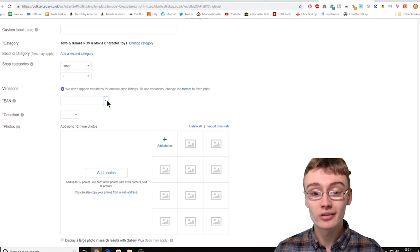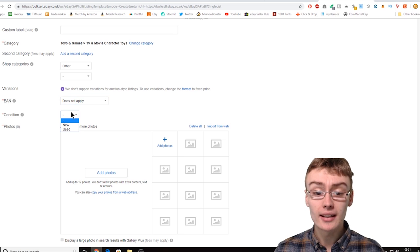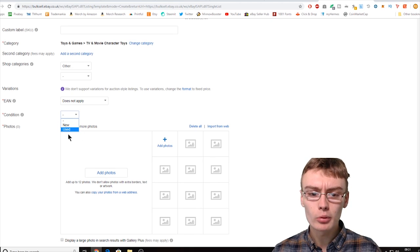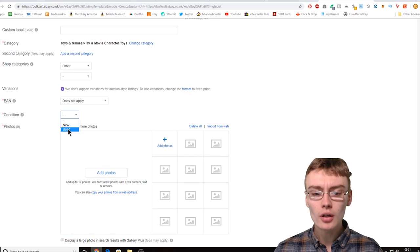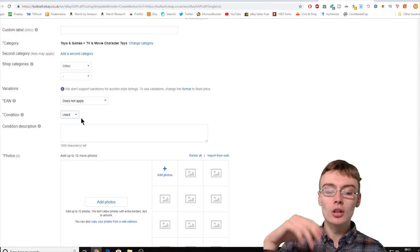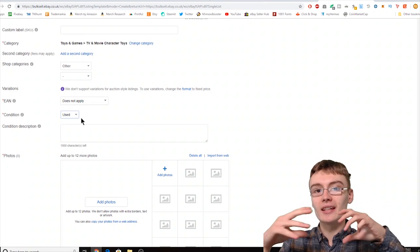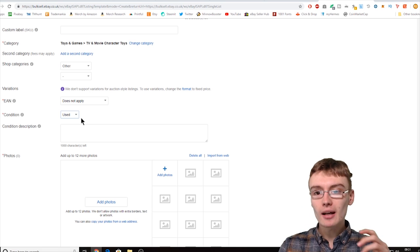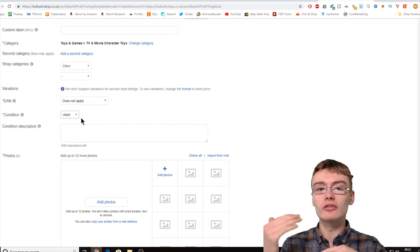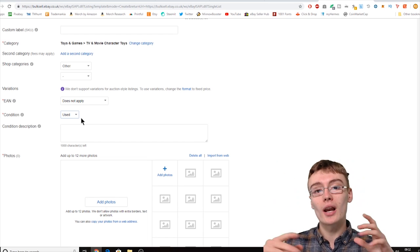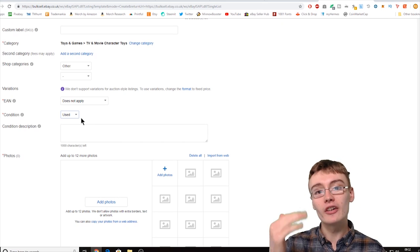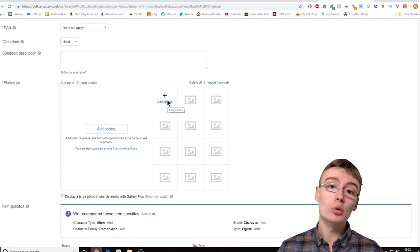I'm going to put EAN as 'Does not apply' because it's a bundle with all different EANs. Then we set the condition — options like very good, good, and acceptable are available. Basically put on the template the condition that best fits the majority of items you'll be listing. If most figures you get in are good or very good condition, set that as a baseline — you can always change it on the individual listing. I'll just put 'Used' here.